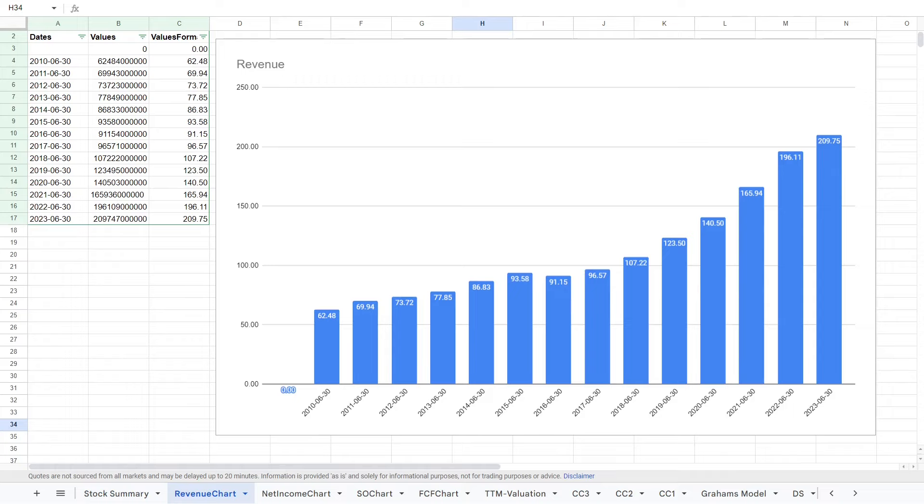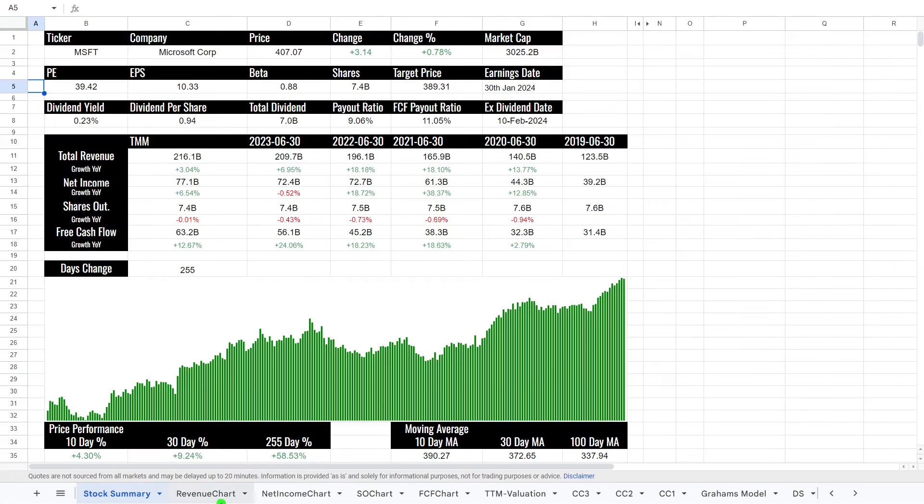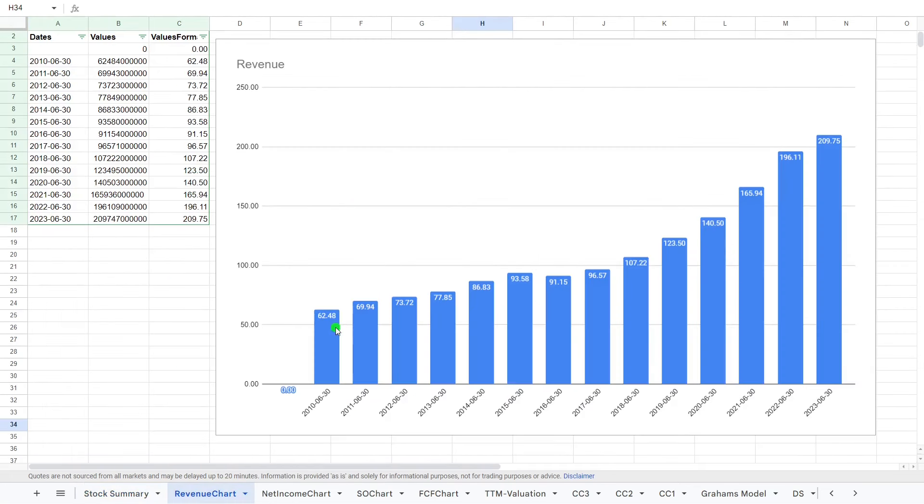So why do we care about revenue? Well, this is the money generated from the normal business operations. It's the sales, number of units sold, it is the gross income, and then we take everything from that. So as we can see here, this goes back to 2010, and revenue has steadily increased.